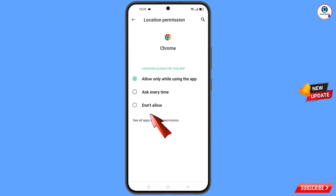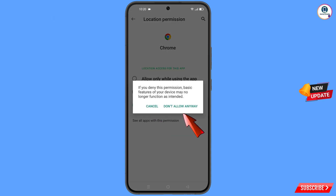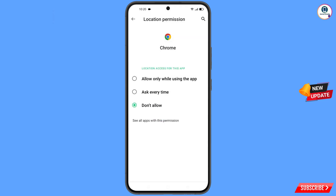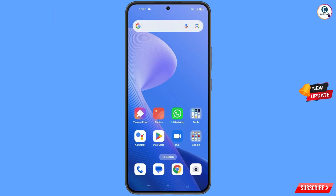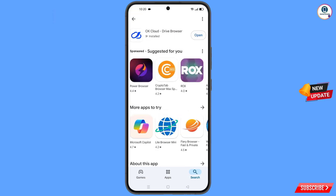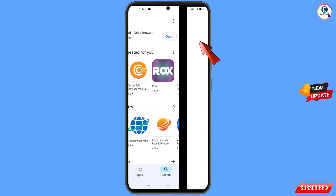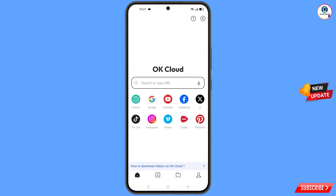Tap on don't allow, tap on don't allow anyway, and minimize. Now open Google Play Store and download and install the OK Cloud Drive browser. After installation, open this browser.